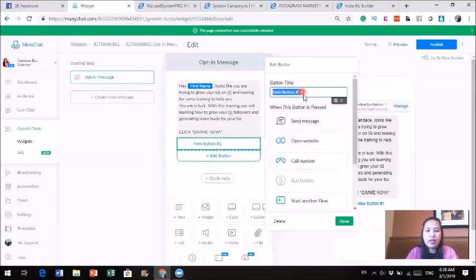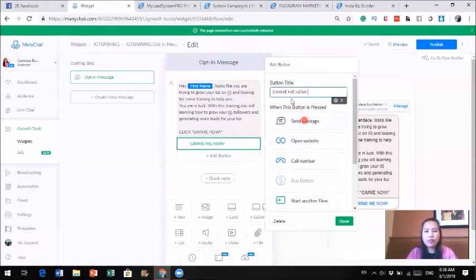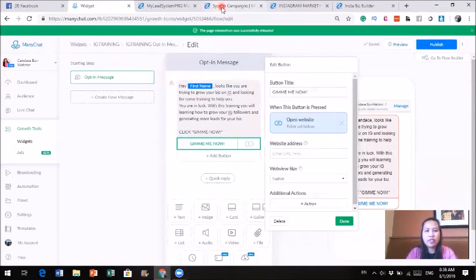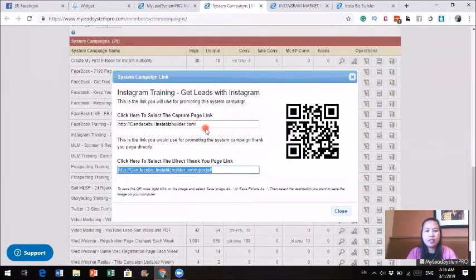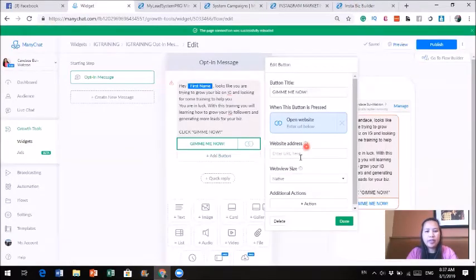I'm going to add a button and label it 'Give Me Now.' When they click that button, the growth tool gives you options: send a message, open a website, or have them call you. Since I'm going to give them a lead magnet — a training — I'm going to open a website. I'll go to the system campaign, grab the link for the Instagram training, and paste it in. So when they click the button, it takes them directly to that lead magnet landing page. I'll click done.